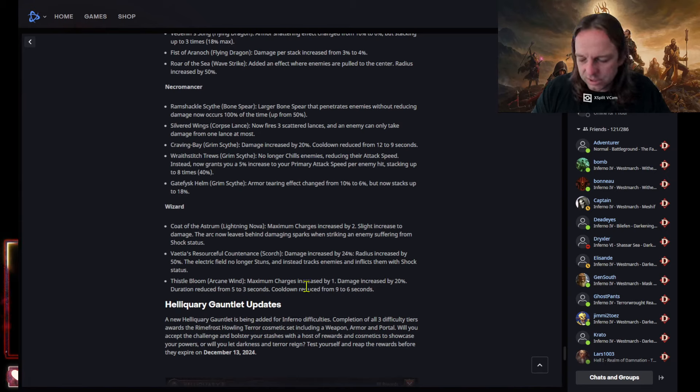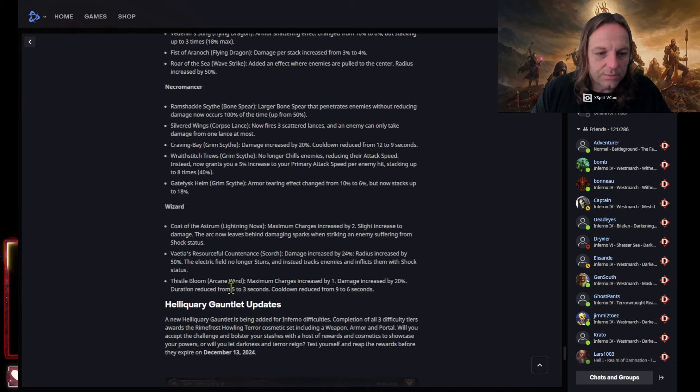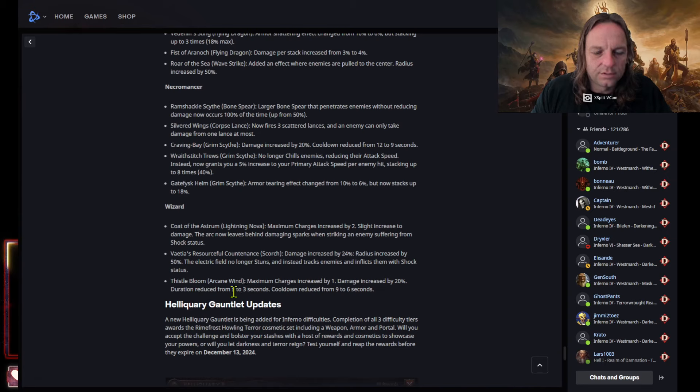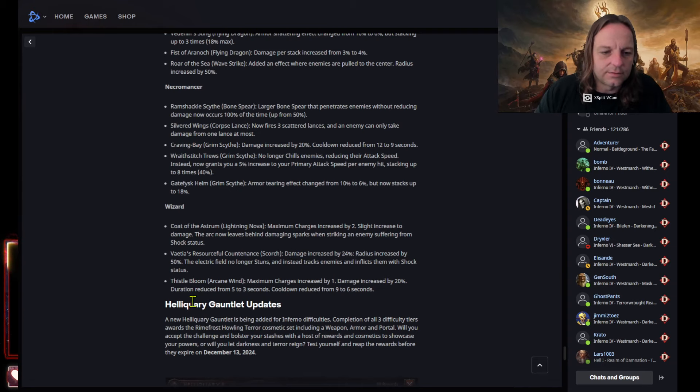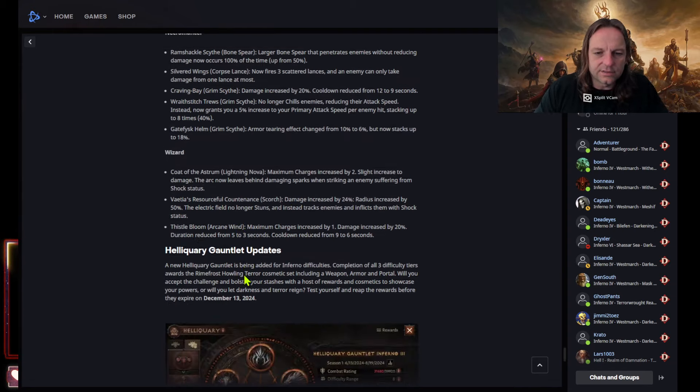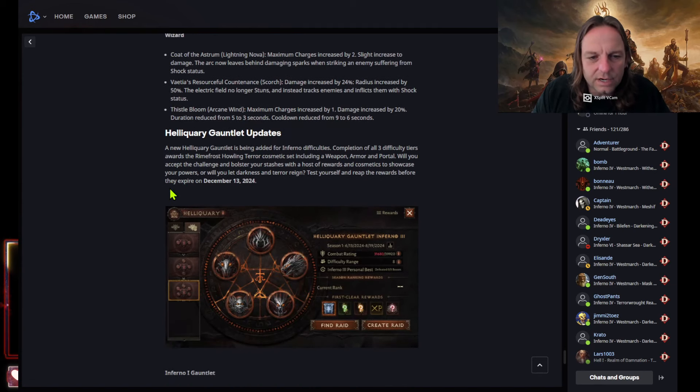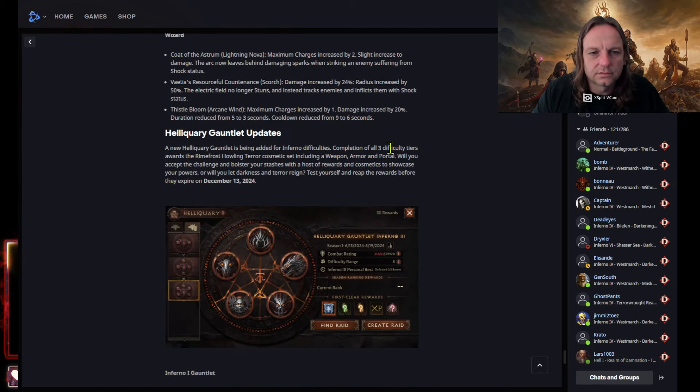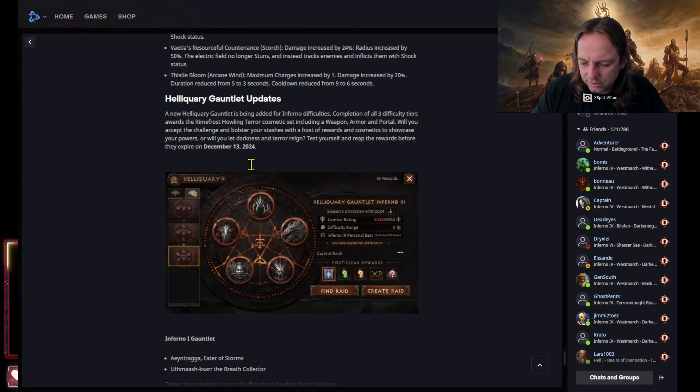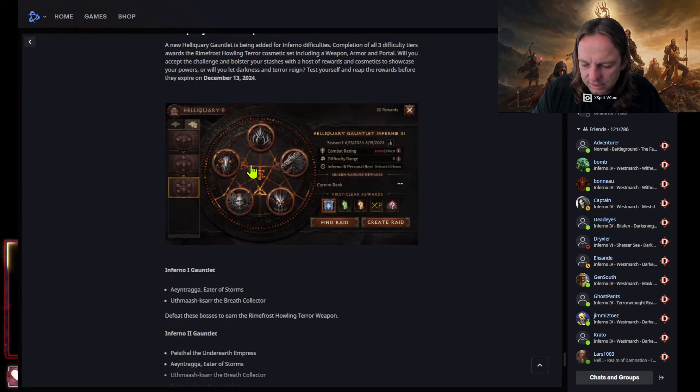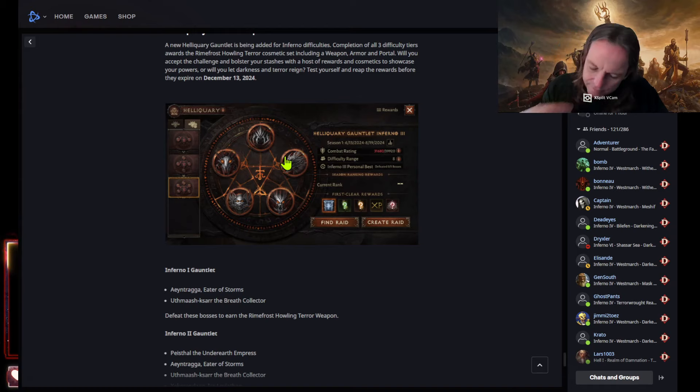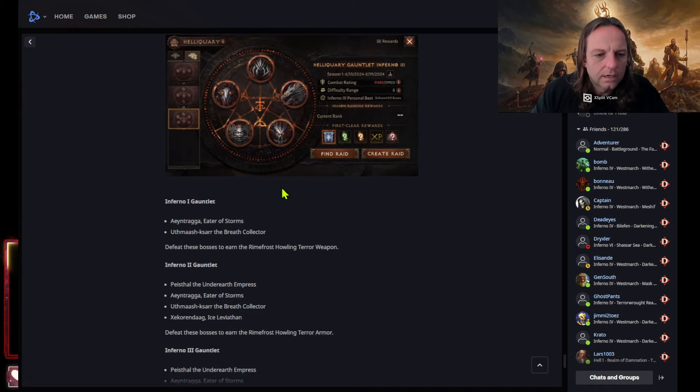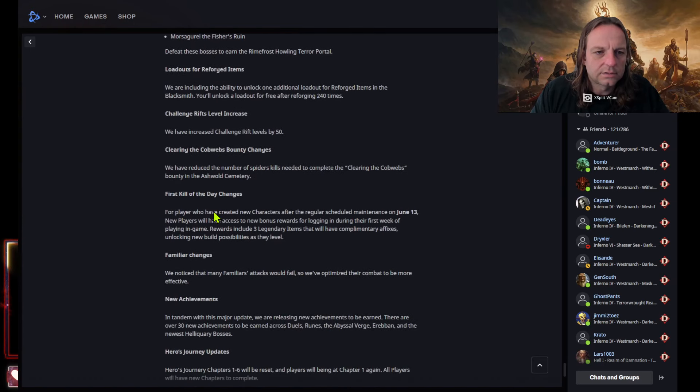This is cool. So lightning nova was getting a little, a little buffy buff there. Baceous resourceful countess, scorch damage increased by 24%, radius increased by 50%. That's no good, no longer stuns. Come on, you got arcane wind, this will bloom. This is a good one. Action charges increased by one. Damage increased by 20%, duration reduce from five to three seconds, cooldown reduced from nine to six seconds. So more damage, less cooldown, less duration. Okay, so that's not bad. Oh, we're getting new gauntlets. Look at this. Inferno gauntlets. Before december 13th, that's when they expire. Oh, is that my guy right there? No, it's not. Okay, okay. I like those.